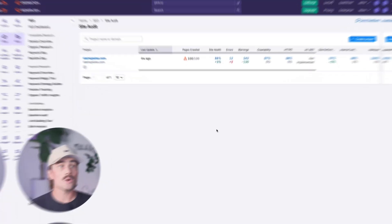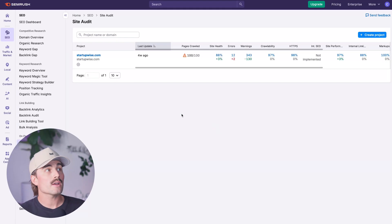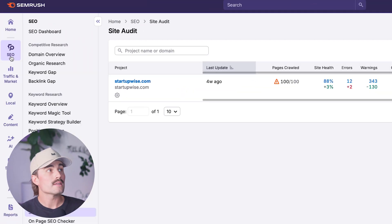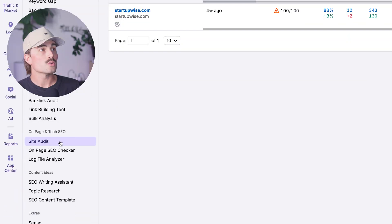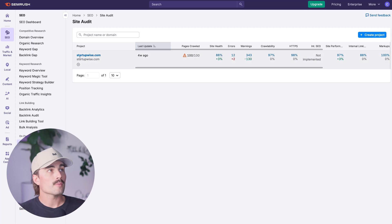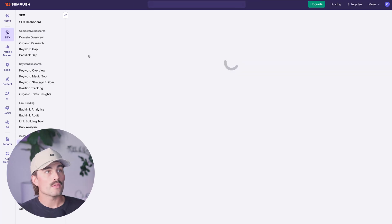To navigate there, click on SEO on the left-hand side, then scroll down to Site Audit. Here we have a project going, so I'll go ahead and click on that.